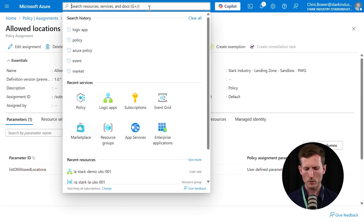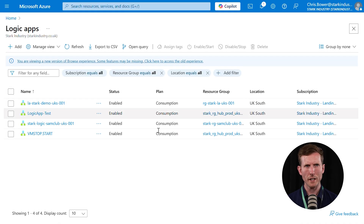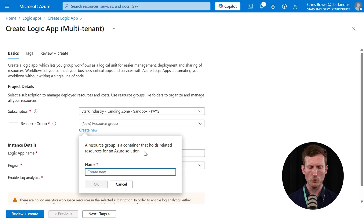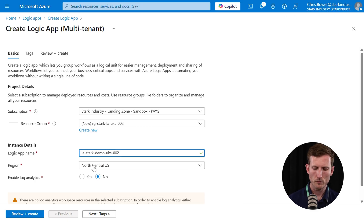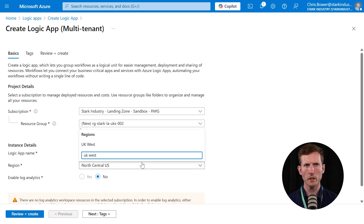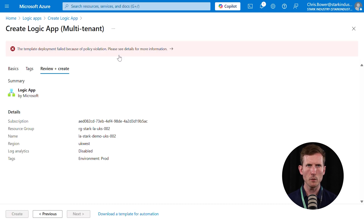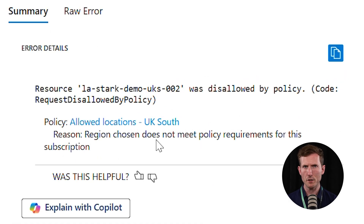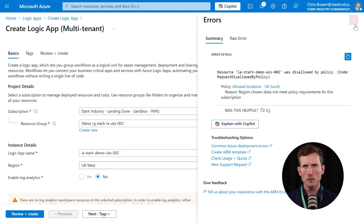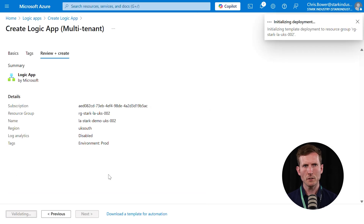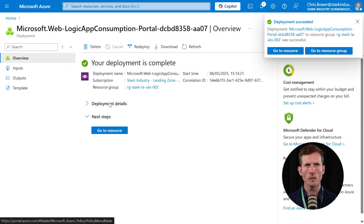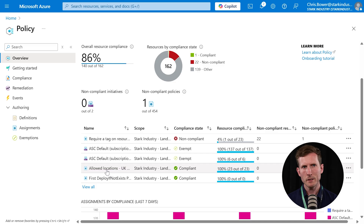Let's test this one out. We'll create another logic app in a new resource group, and try to put it in UK West — making sure we add the environment tag too. Again, 'Template deployment failed because of policy violation': 'Not allowed by policy — region chosen does not meet policy requirements for the subscription,' referencing the 'allowed locations UK South' policy. Going back and selecting UK South instead, it verifies successfully and we can create. Back in the policy, we're fully compliant since everything in the subscription was already in UK South.